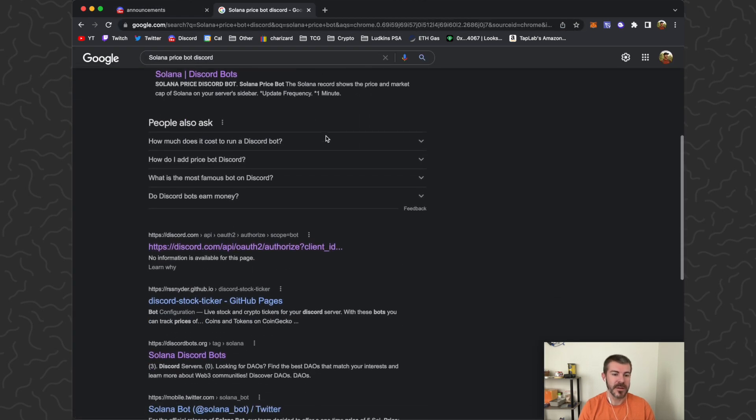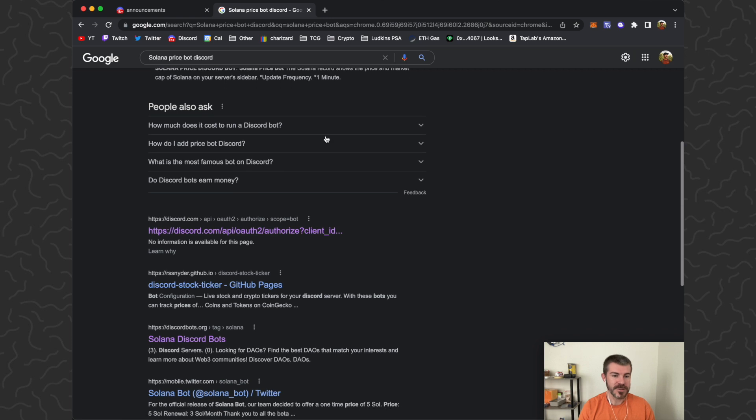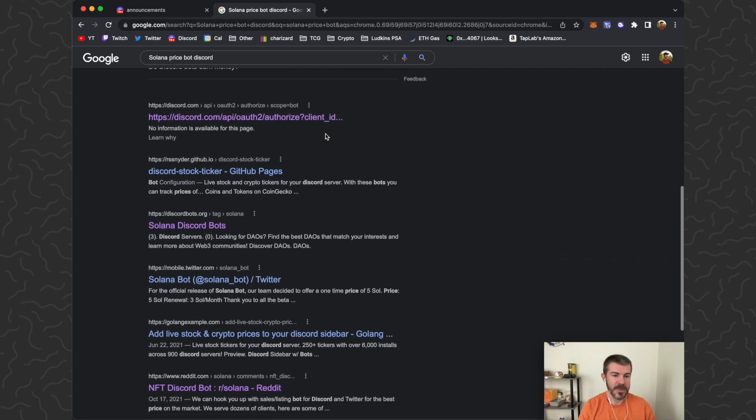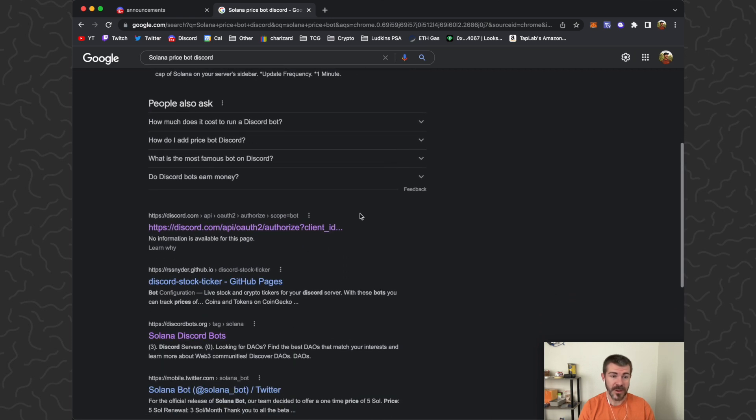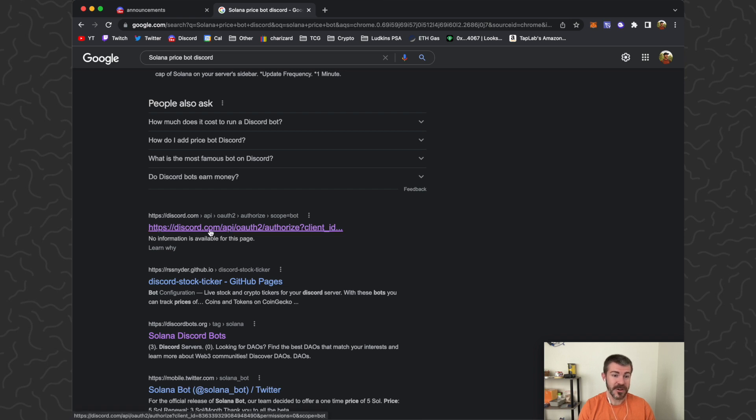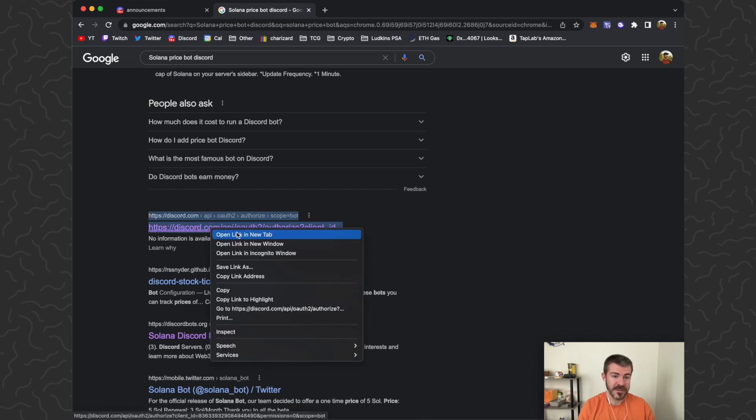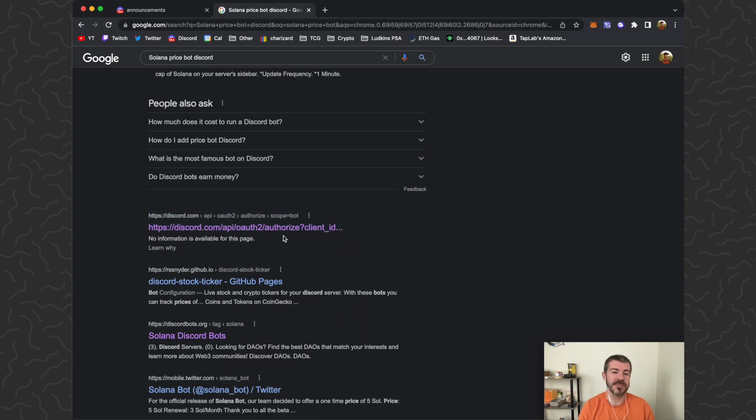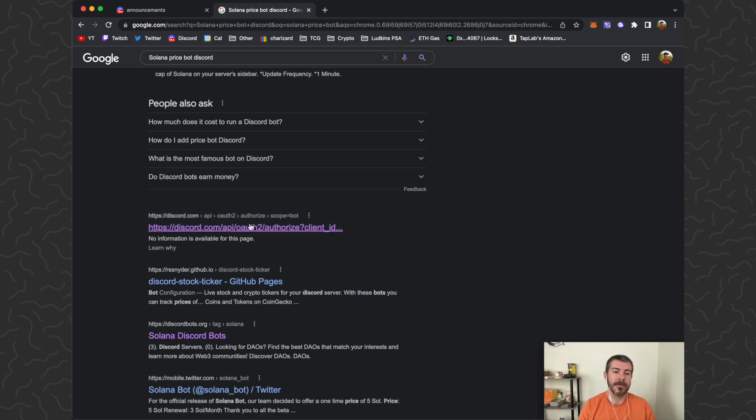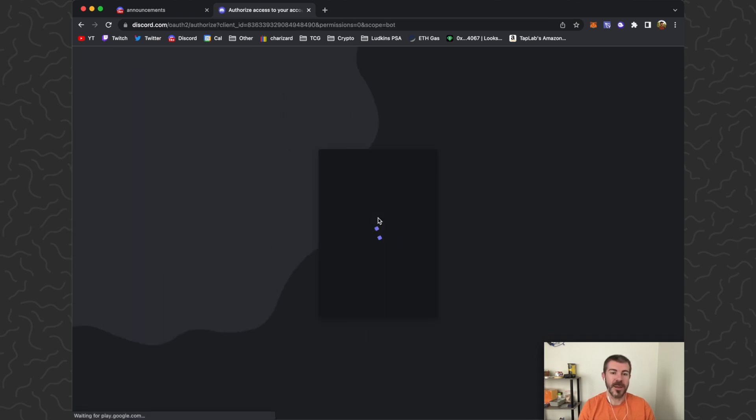You can scroll down here and there's really only one that I've found that works, and that's this one right here. Very hard to find, so I'm going to copy this link and paste that in the description of this video so you guys can get it as well. You want to click on that. It's going to be a Solana price bot. Select server Tab Lab.